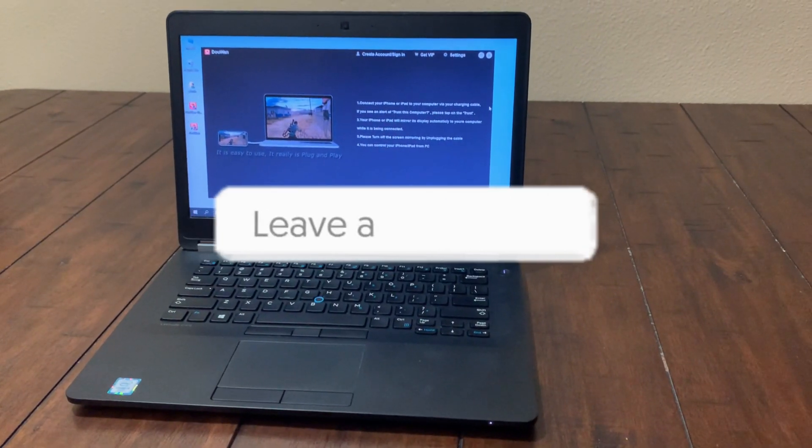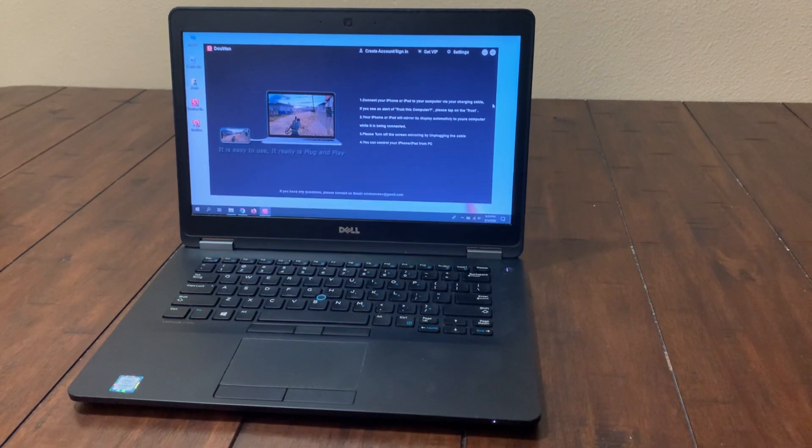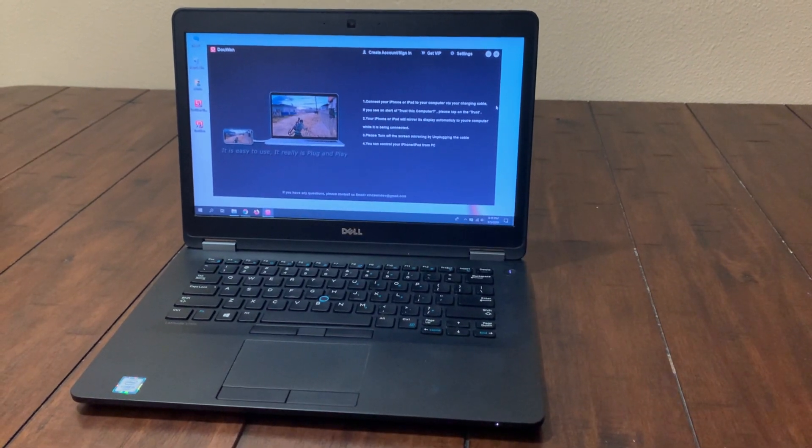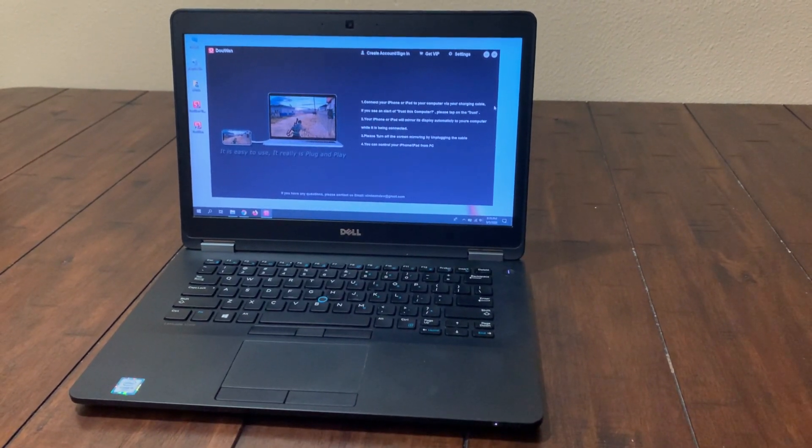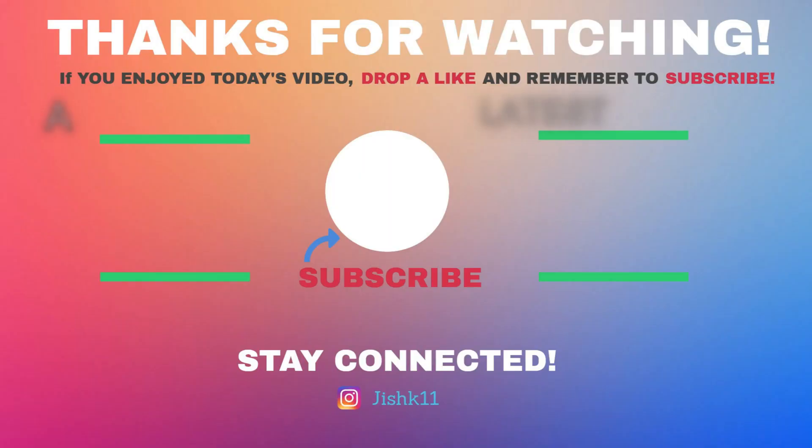And that's it for this video. Make sure to check out my previous videos which are linked on screen, and I'll see you guys soon.